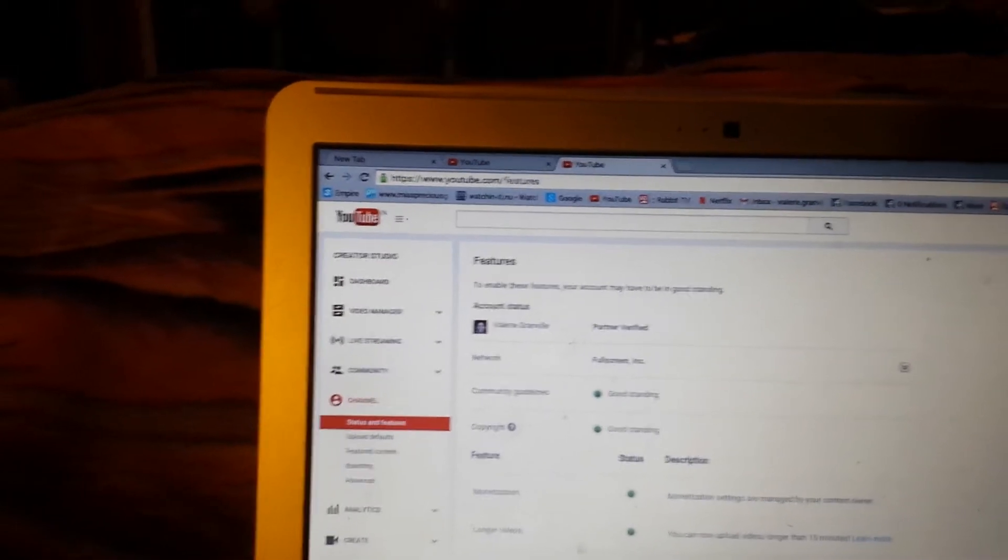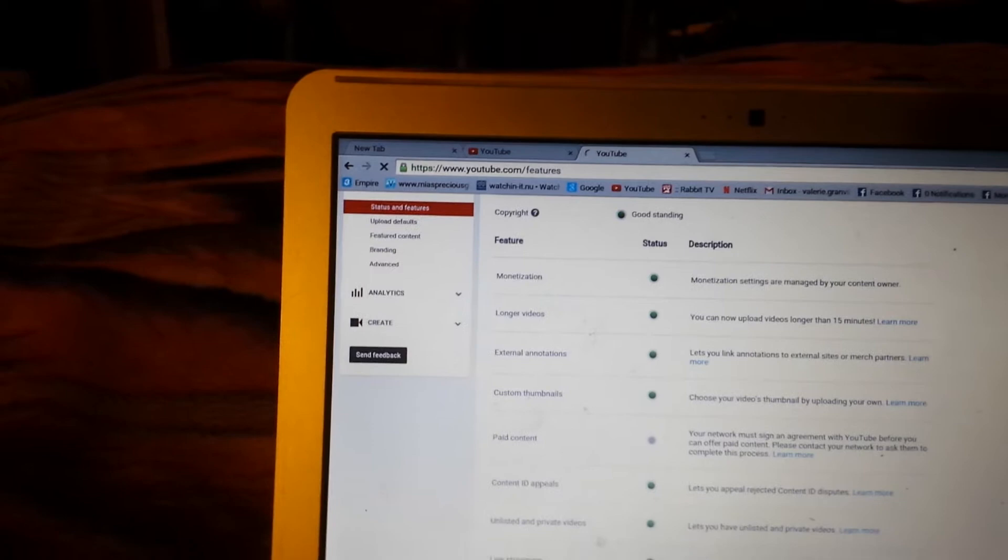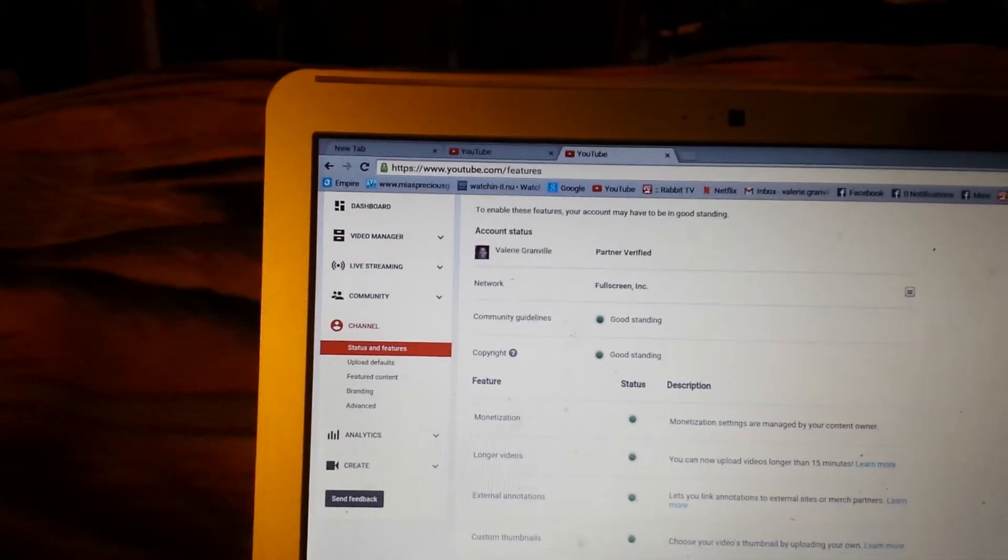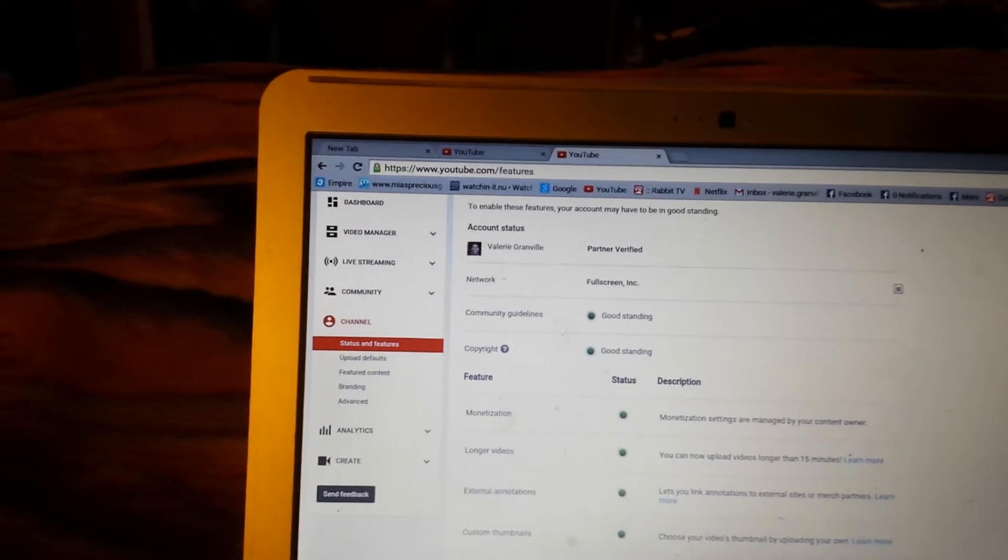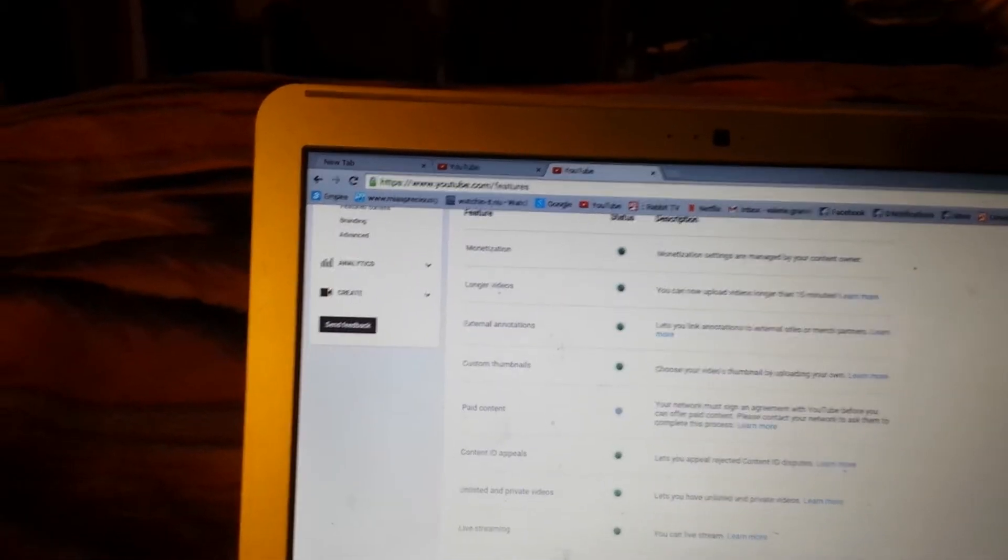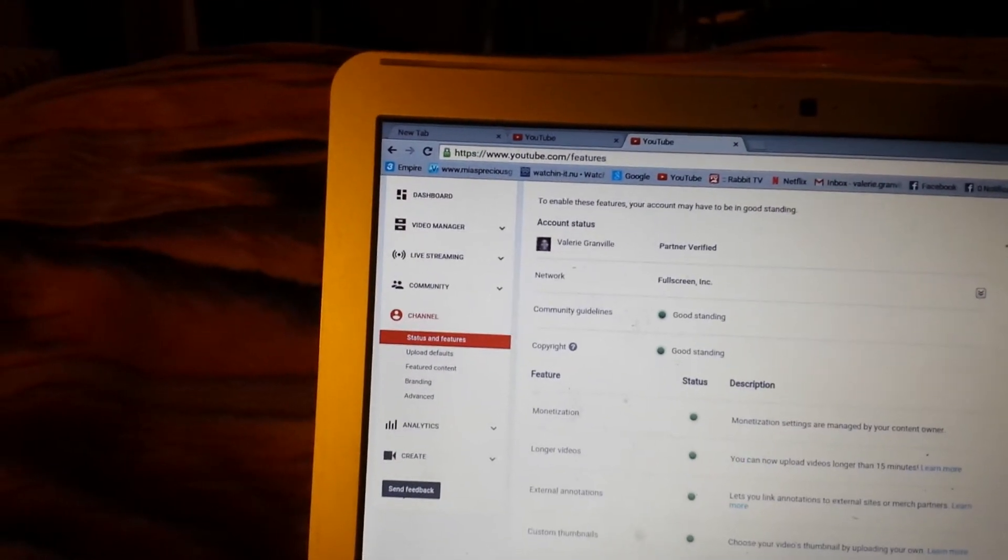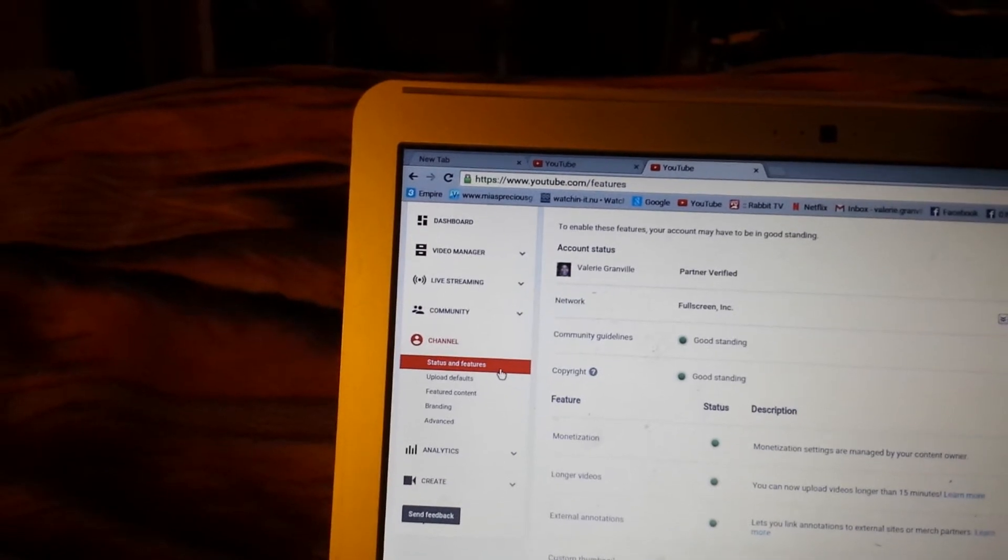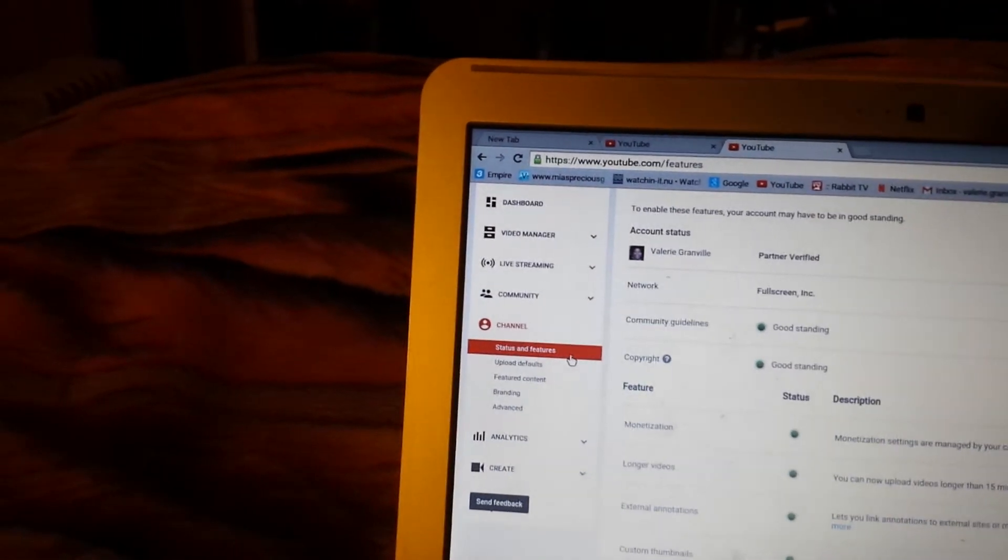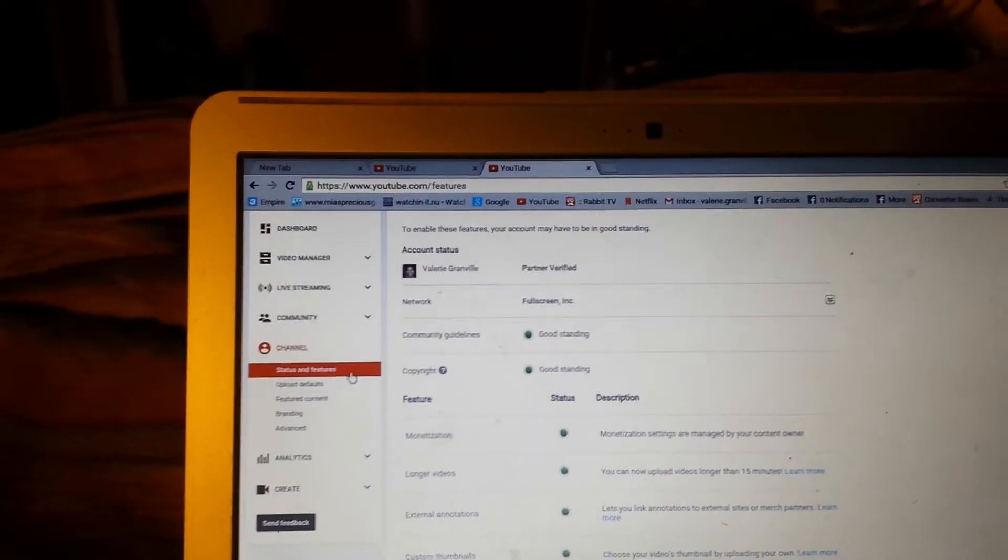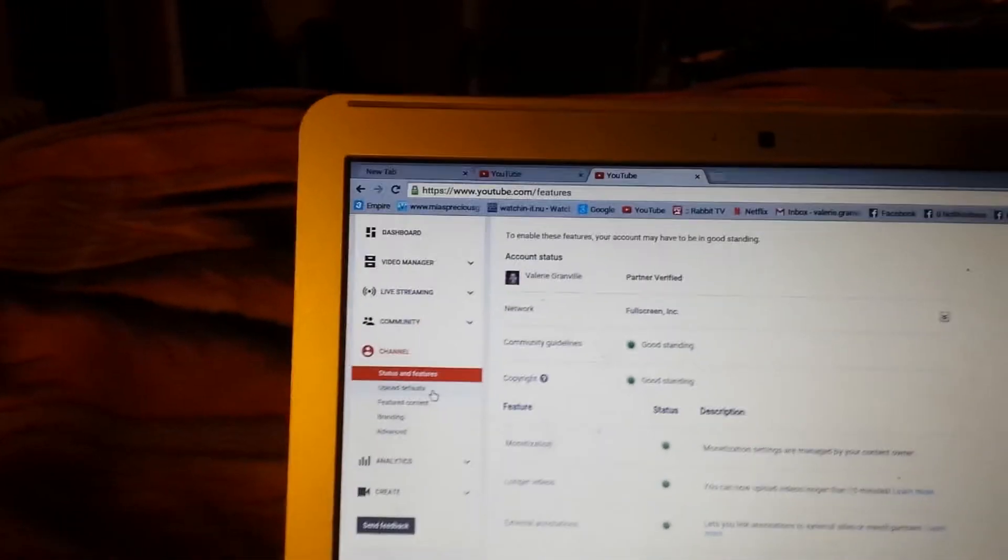partner and stuff like that, and it shows that my channel is in good standing with all of that green right there. But that's not what I'm looking for. What I'm actually looking for is right over here on the red bar, it says Upload Defaults. That means every time I